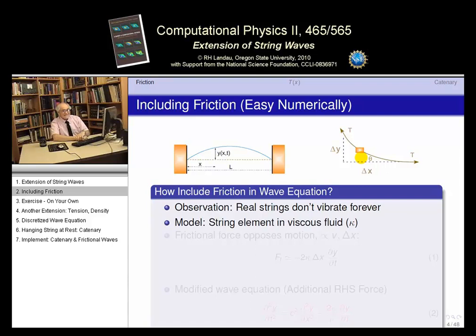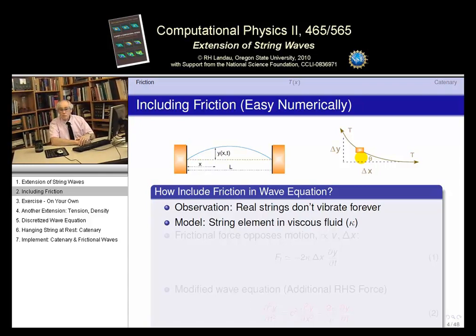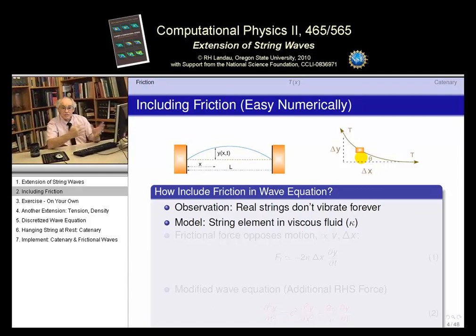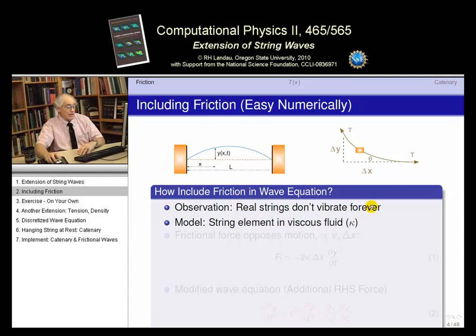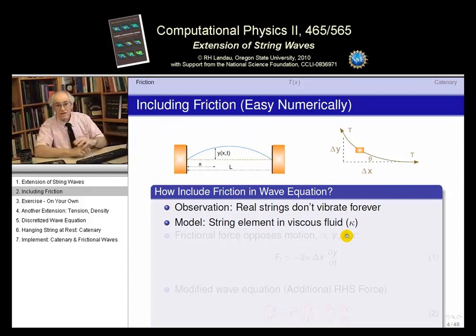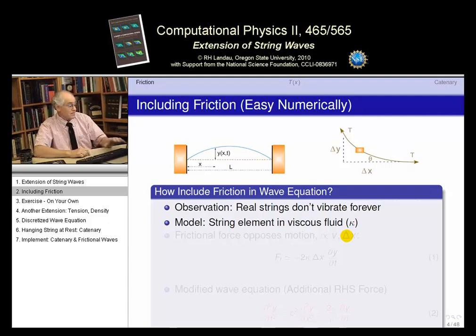Friction is not a basic force of nature. There are many different models of friction with various validities, and we can use any model we want. We'll take the next-to-simplest one here. We won't assume friction is a constant; we'll assume friction is viscous, which means there's some constant kappa, and we say the frictional force depends on the velocity. Faster things feel more friction; slower things feel less friction.